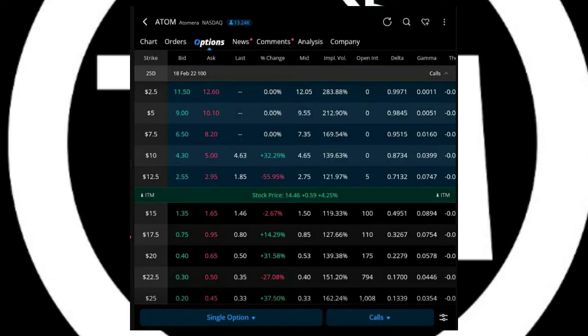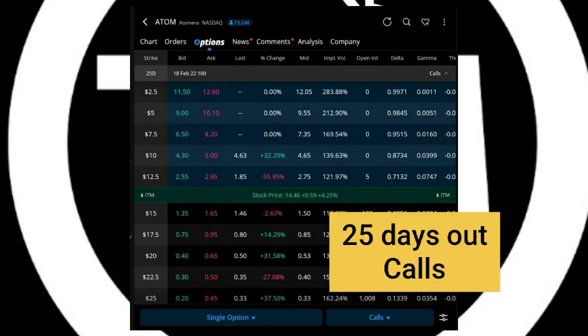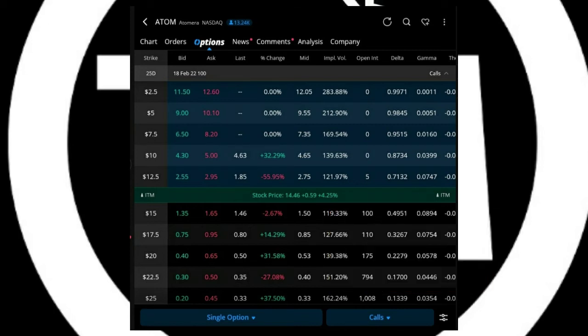And right now, with Atom being at $14.46, I mean it was up 4% today with a $0.60 gain. But with it being $14.46, it's a very unique spot for it to either launch up or fall back down.